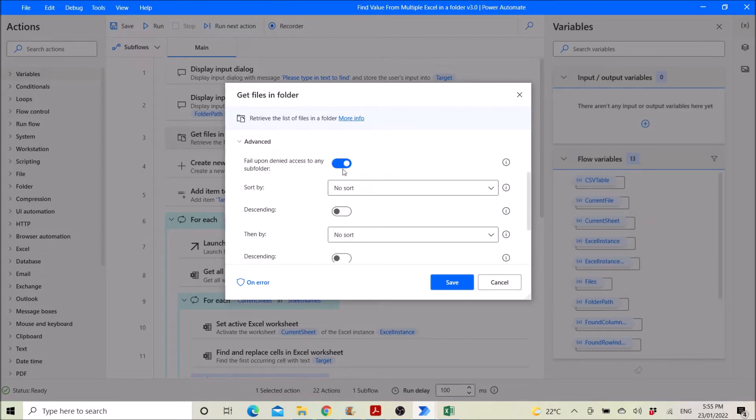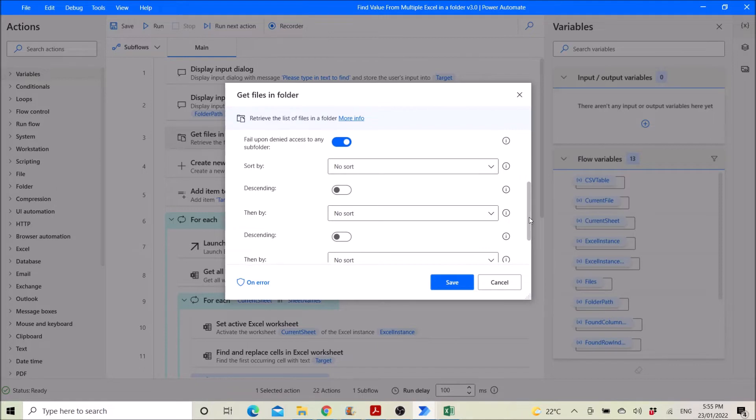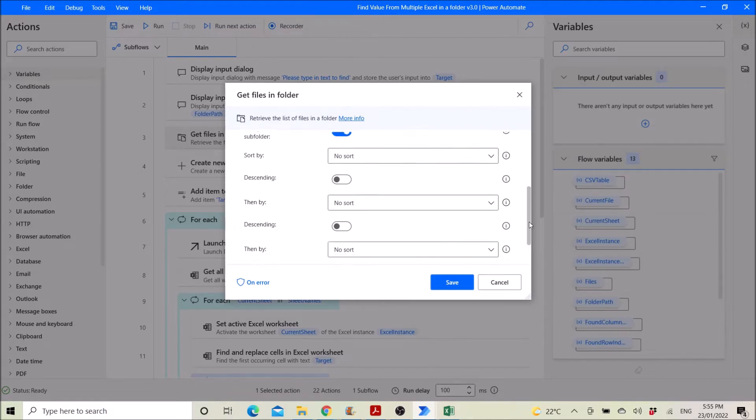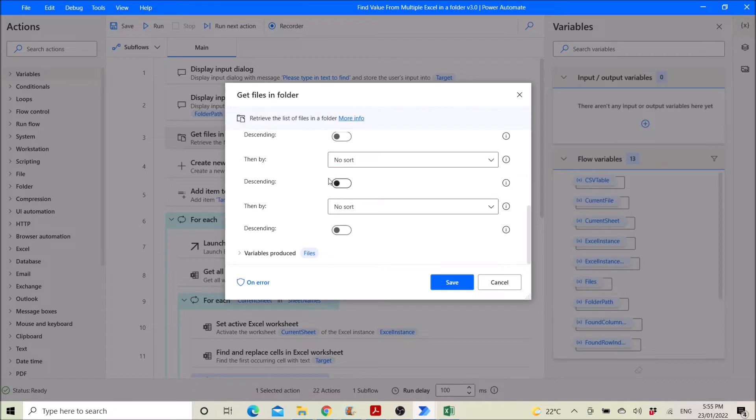Raise error upon deny access to any subfolder enable no, sort descending no. I think I left it off with default.